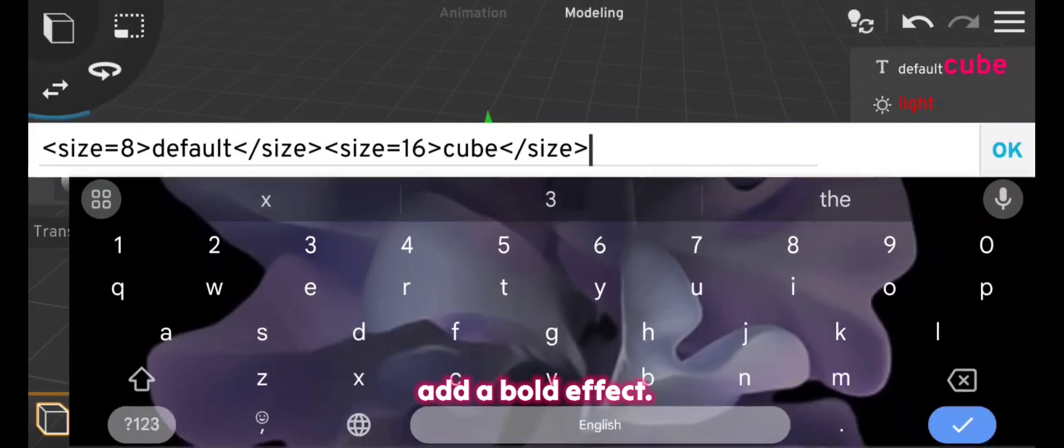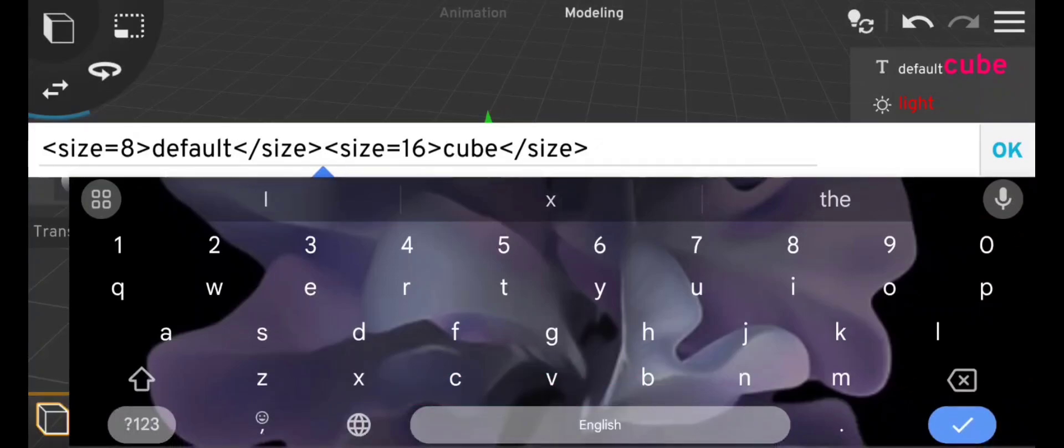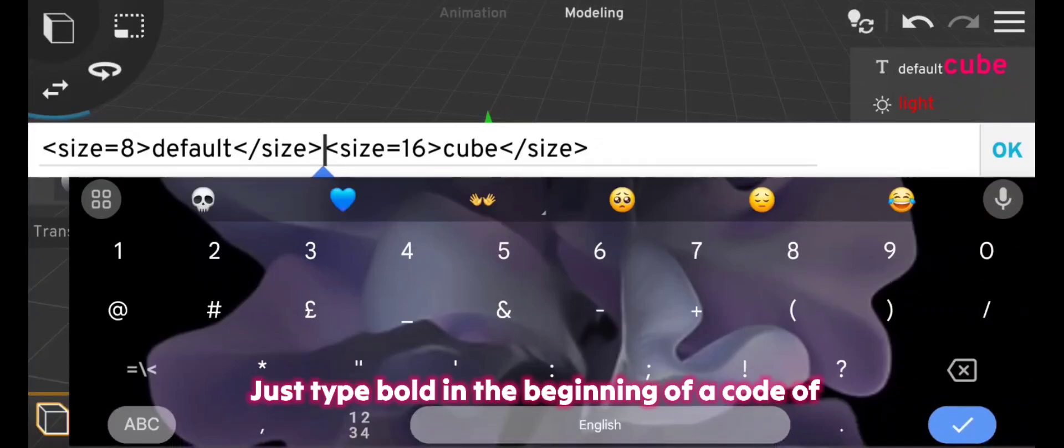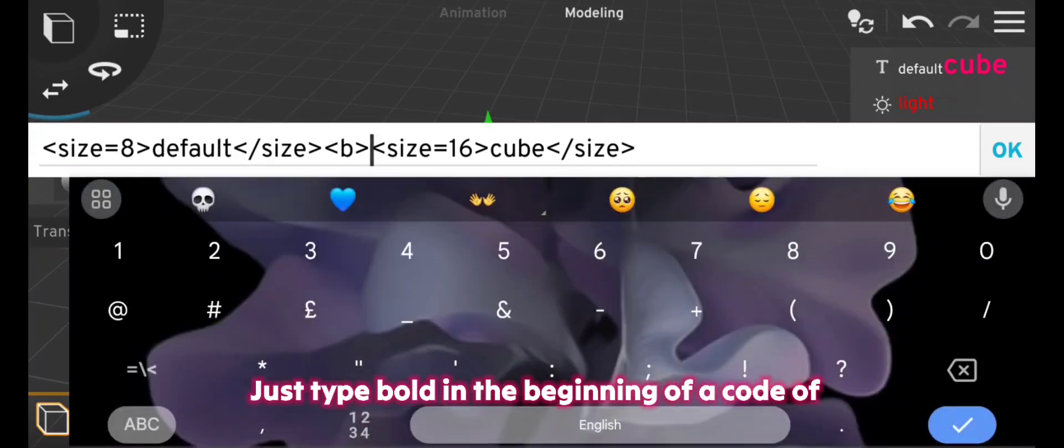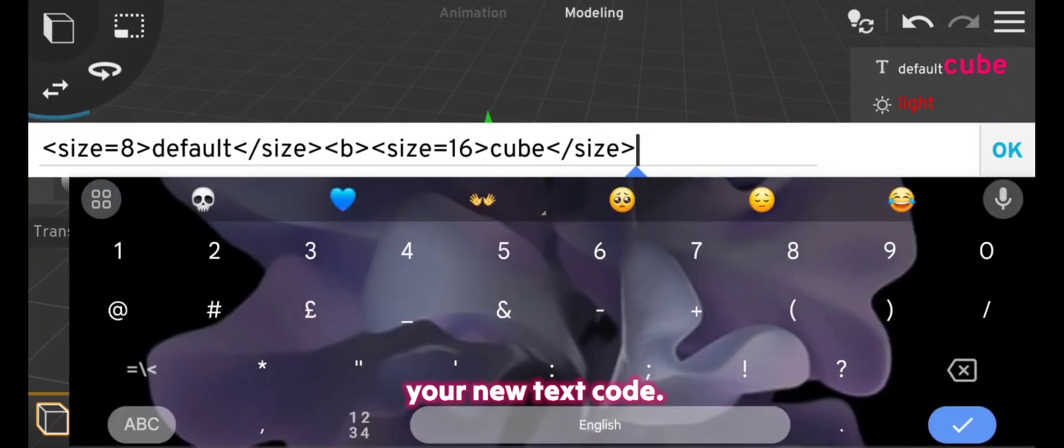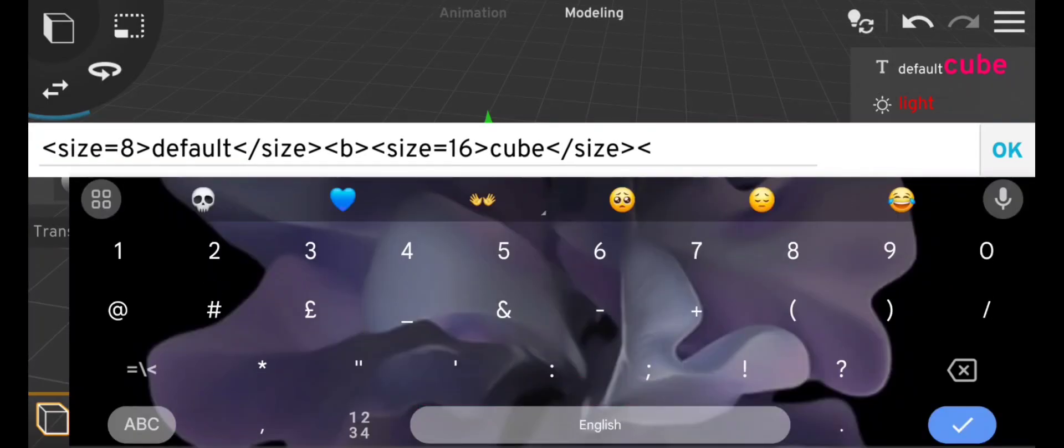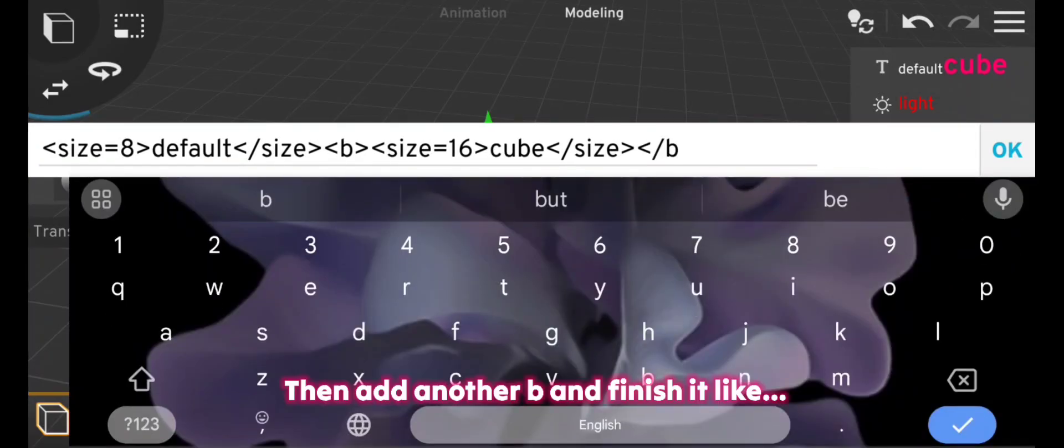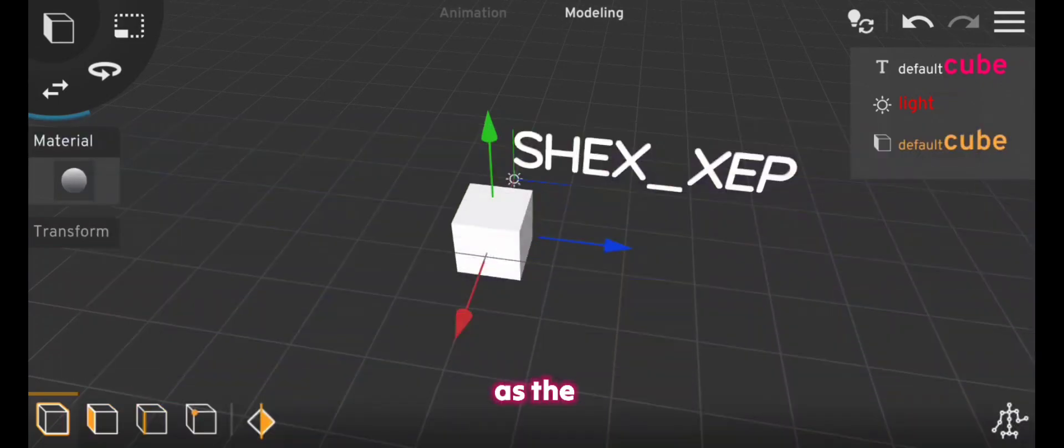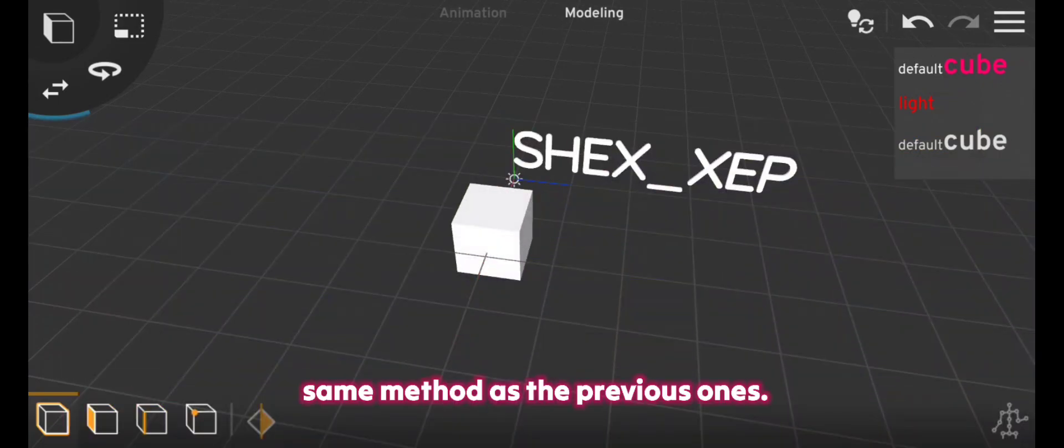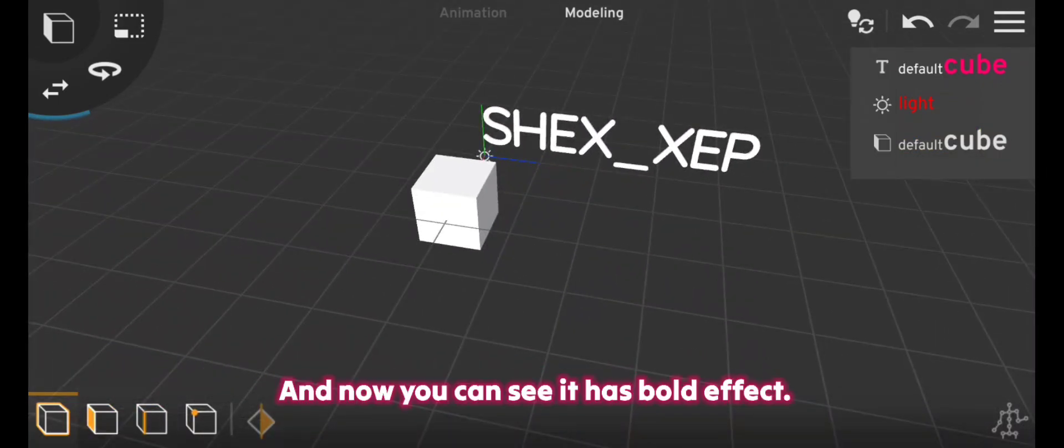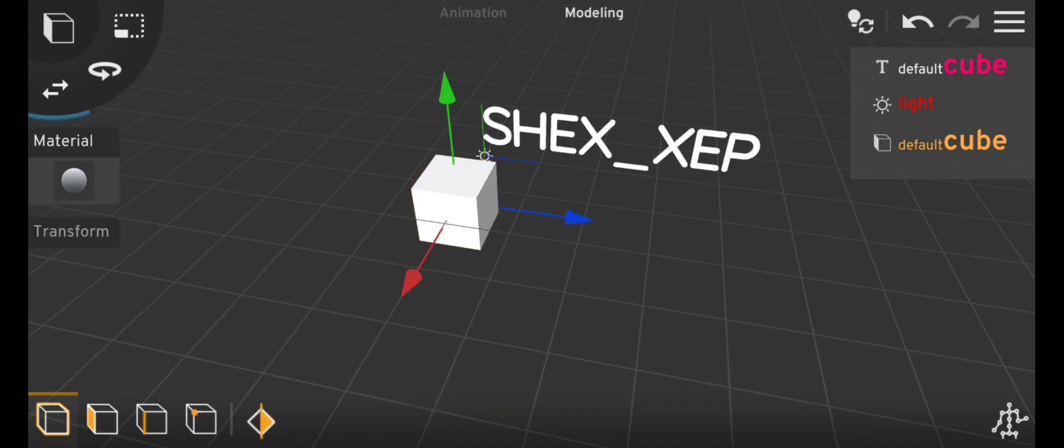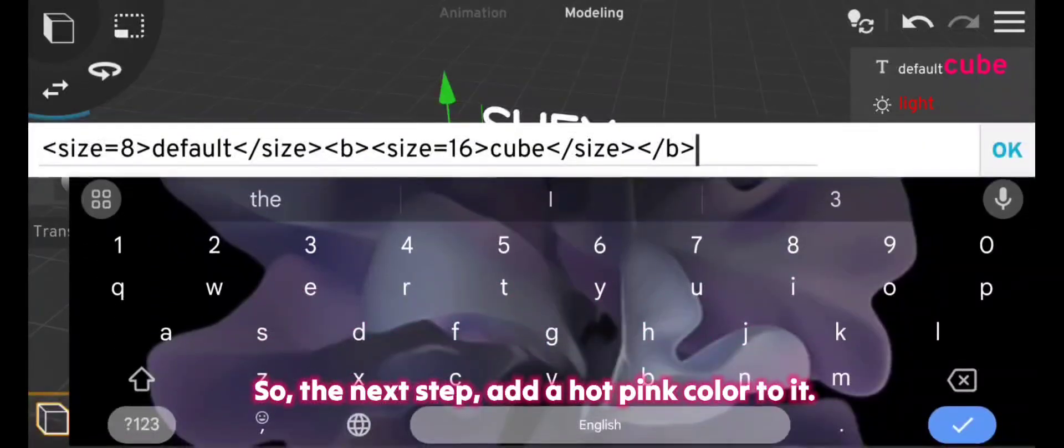And I want to add a bold effect. That's very easy guys, just type bold in the beginning of a code of your new text code, then add another B and finish it like the same method as the previous ones. And now you can see it has bold effect, so the next step, add a hot pink color to it.